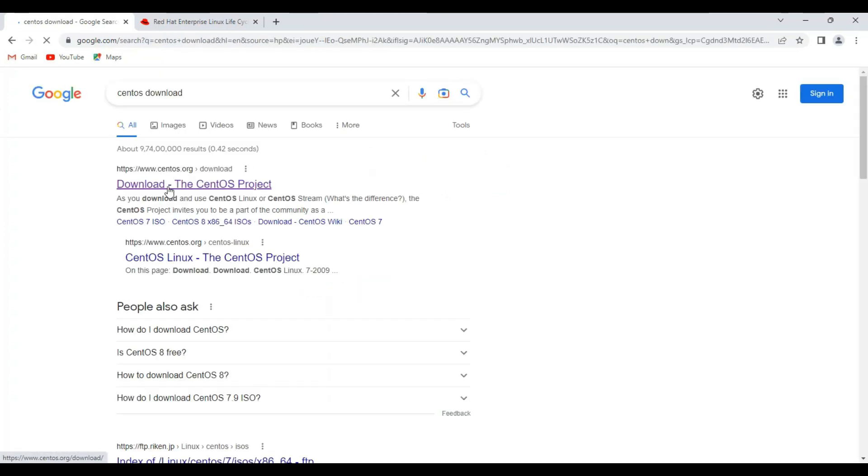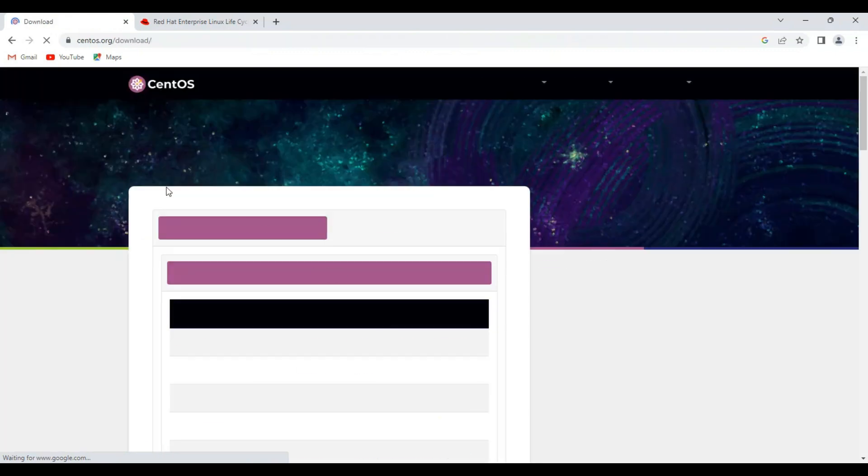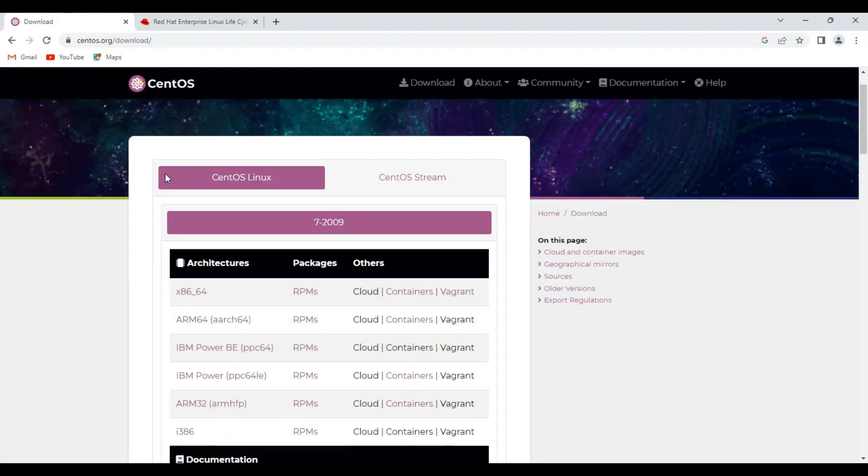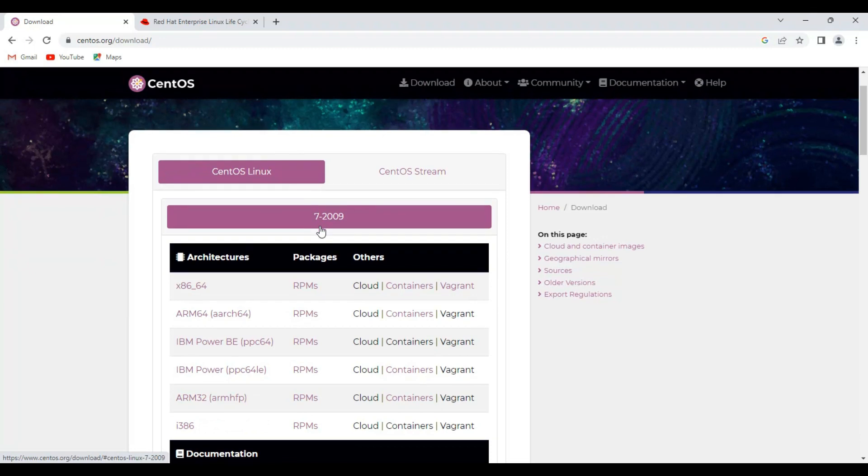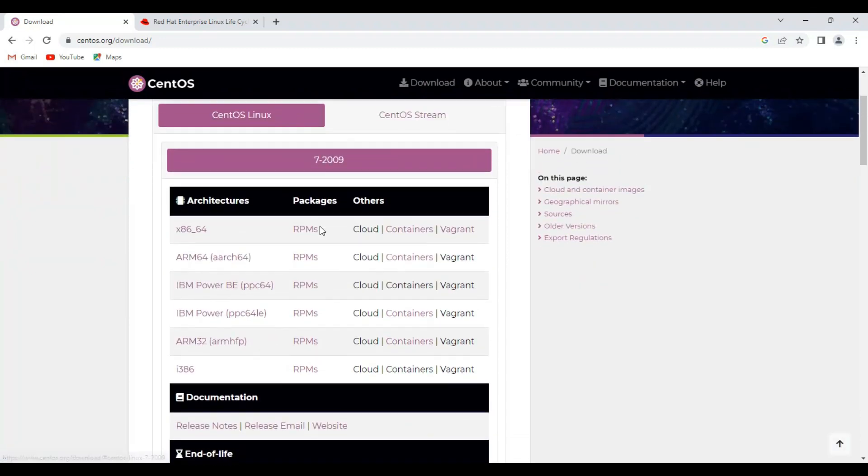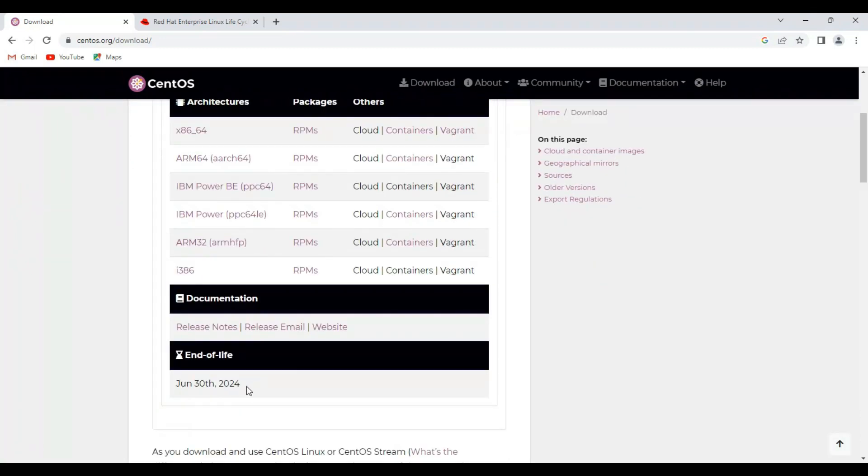Here you'll get the first link for the CentOS project. Click on the first link. Here you can see CentOS 7 version with end of life on June 13, 2024.